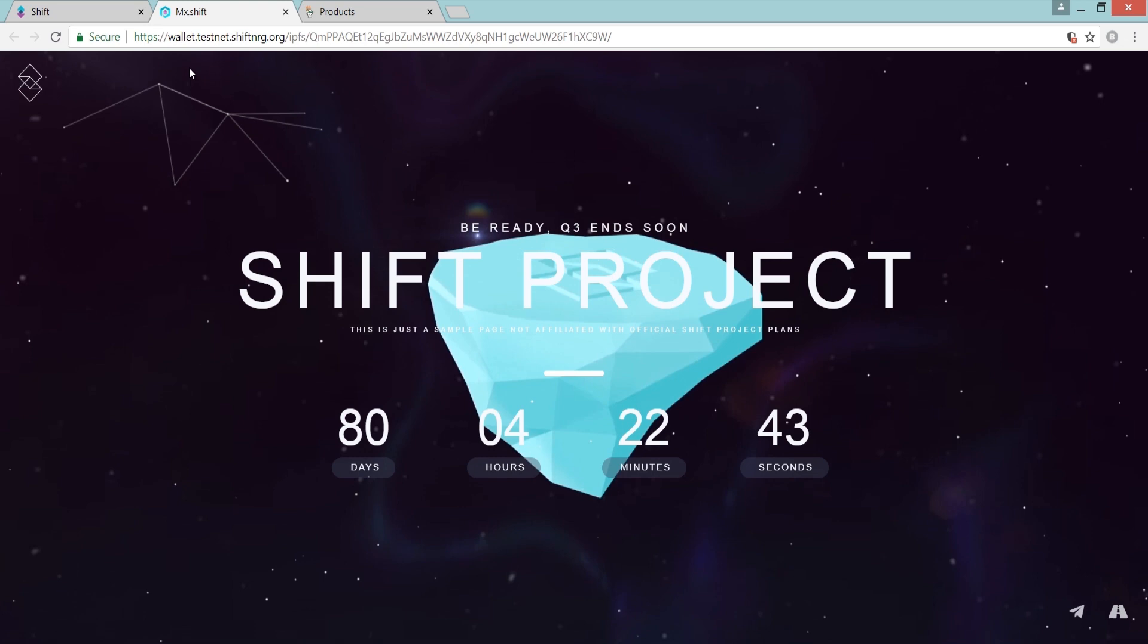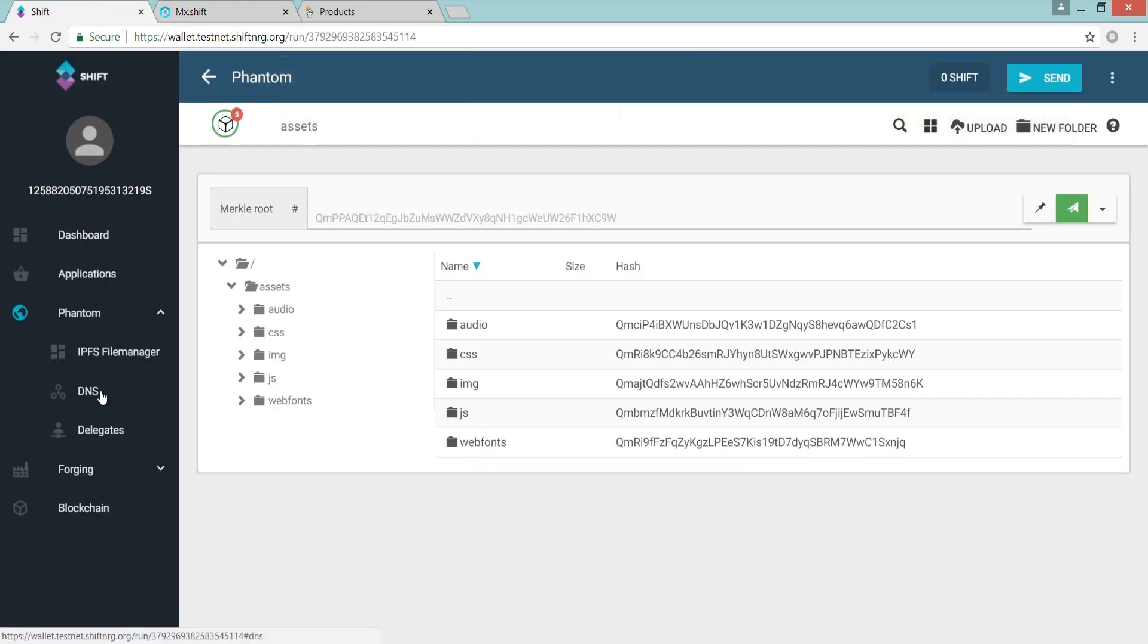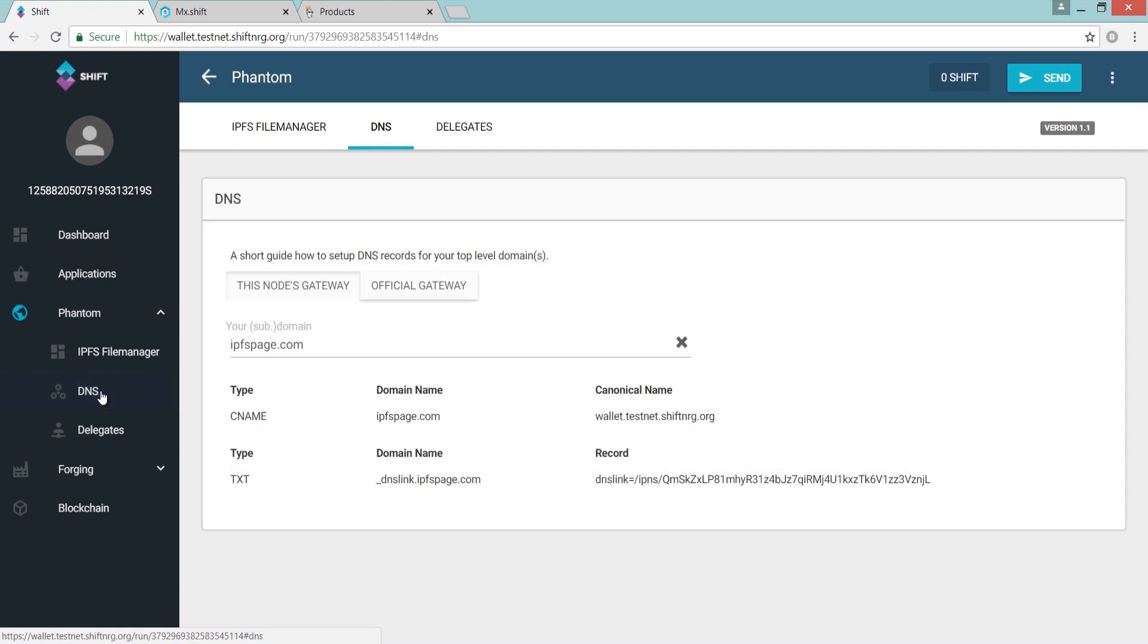However, using Phantom's DNS tool, it is possible to point a DNS record to your IPNS hash, granting it a more user-friendly URL.